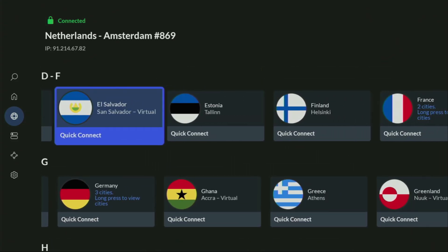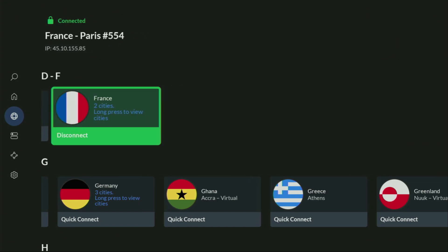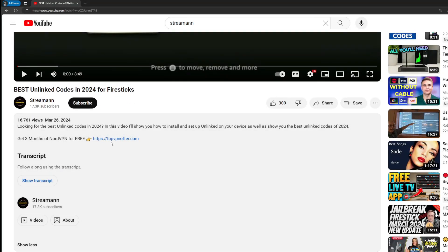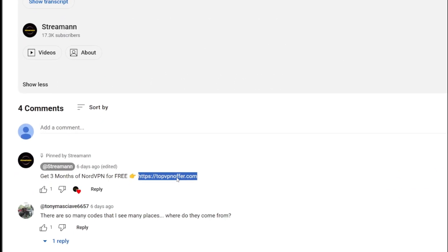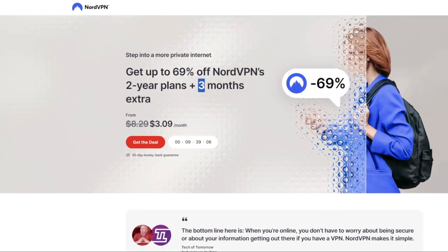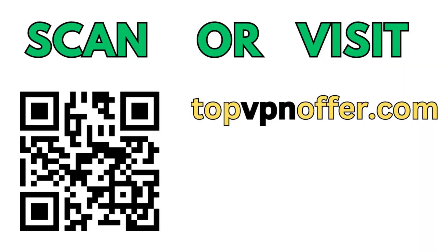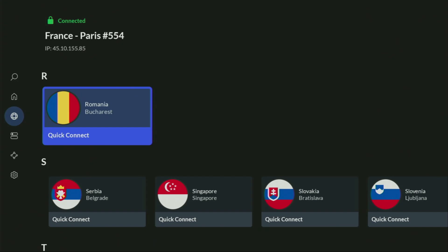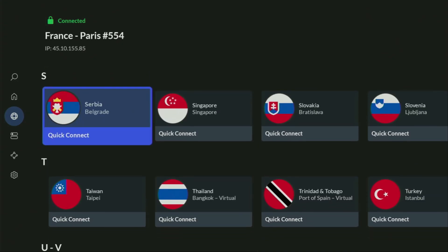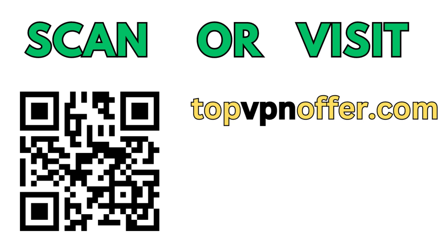In the VPN app, we just connect to any server — I'll connect to France right now. From the moment you connect, all your traffic is going to be totally encrypted, meaning no one can track you or snoop on you online, which is really important if you want to stay out of trouble. If you don't have a VPN yet, you can use my link in the pinned comment or description to get three months of NordVPN totally for free. If you're watching on your TV or Fire Stick, grab your phone or computer and go to topvpnoffer.com, or scan the QR code on screen — it'll give you the same deal.